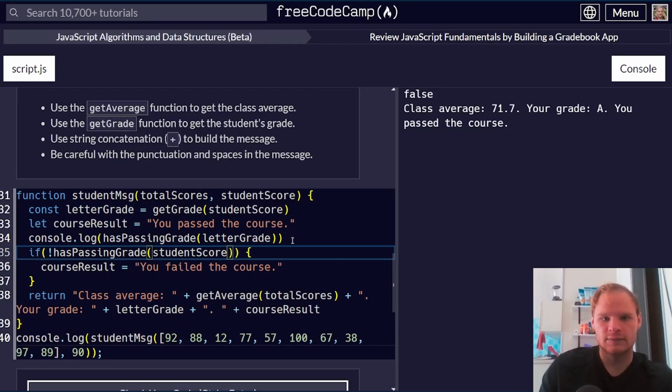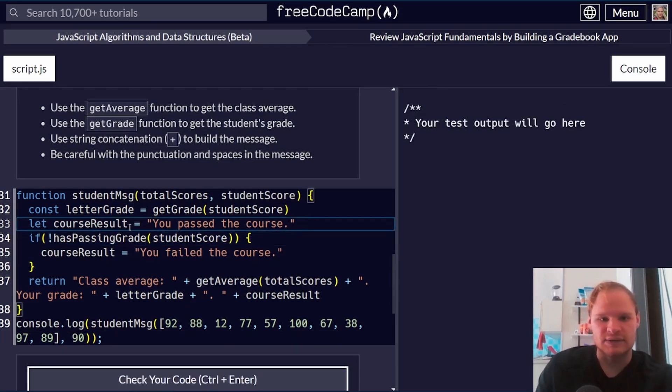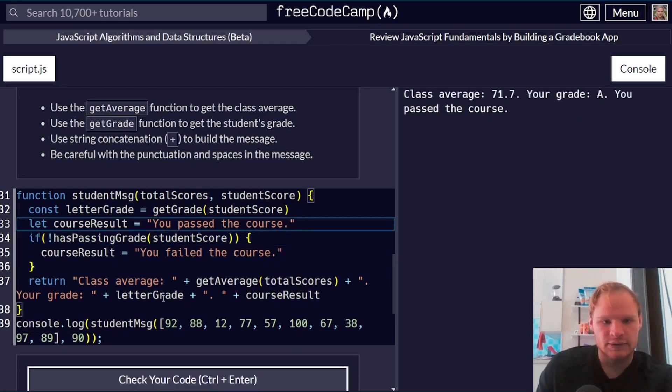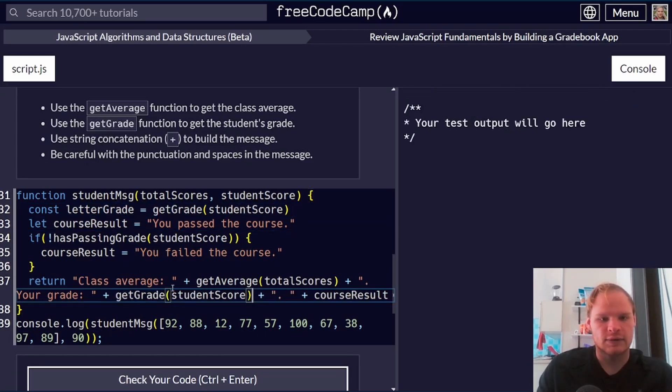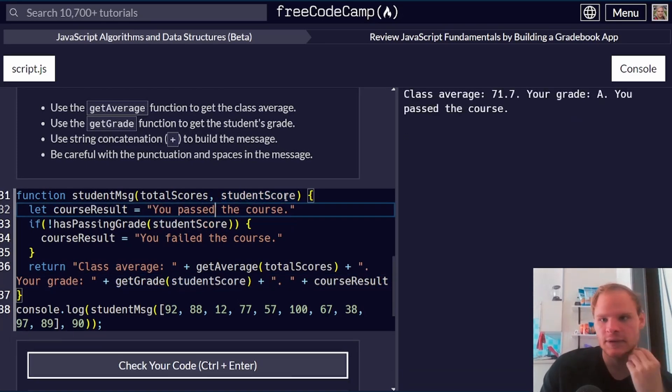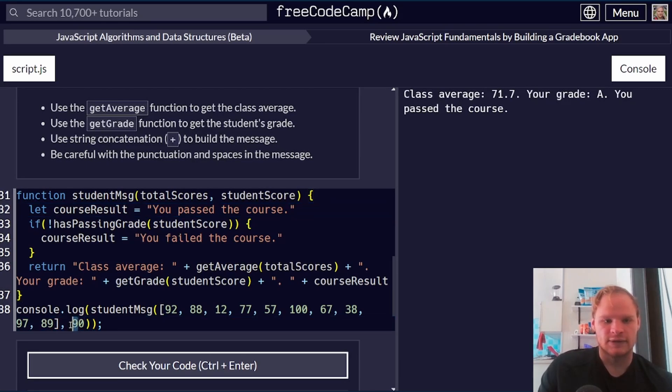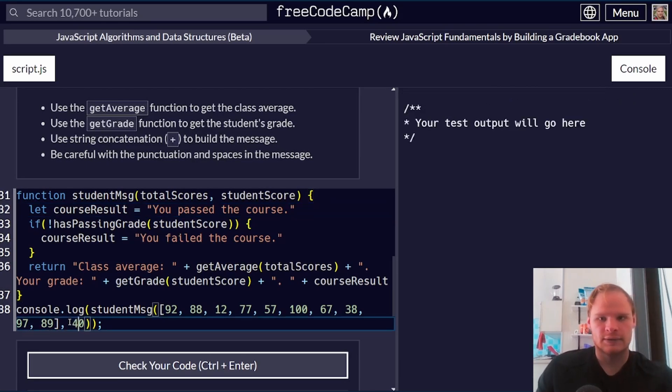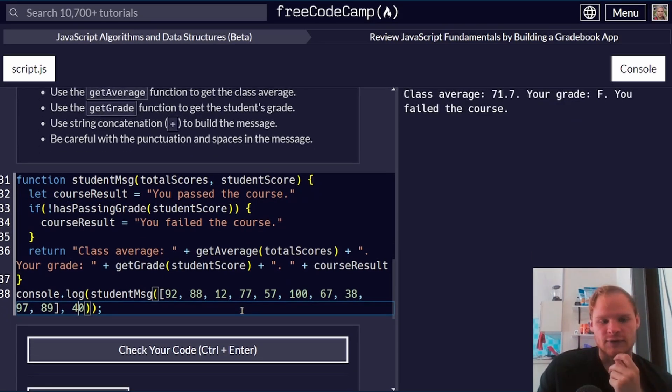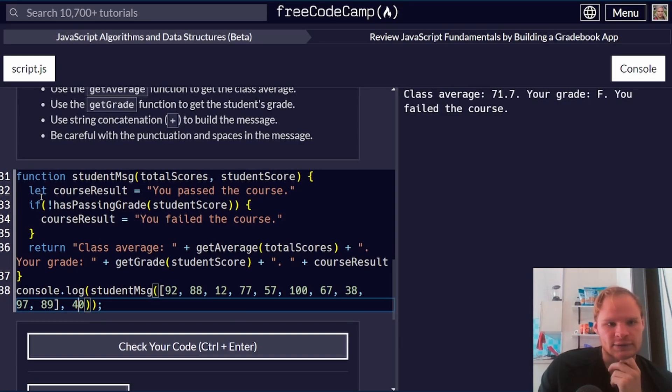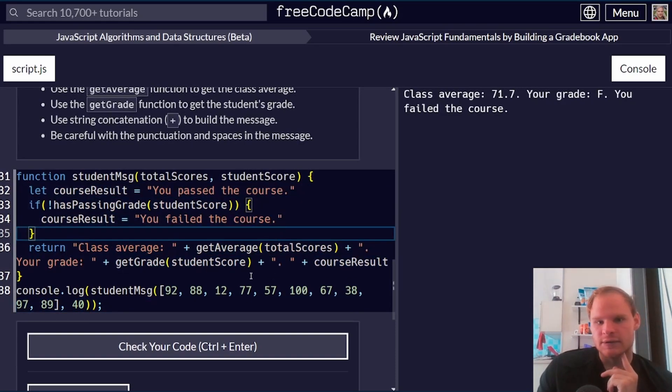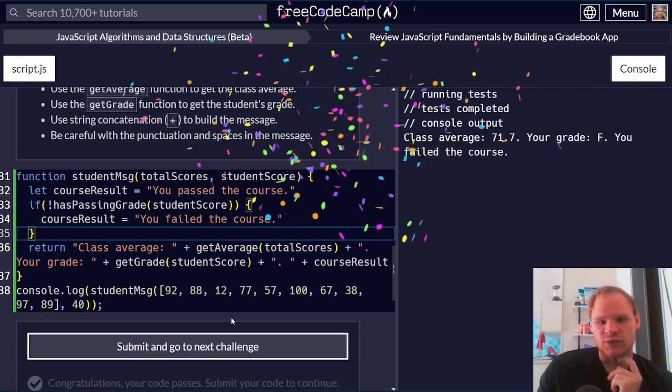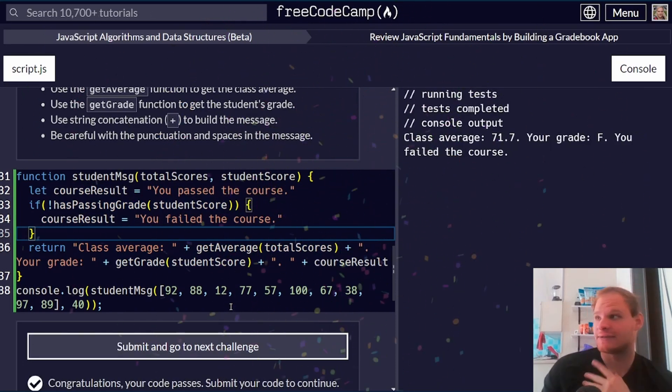There we go. We don't have to pass in the letter grade. In fact, I can just do this down here then. Since we're only using it once, it's fine. There we go. Class average, your grade A, you pass the course. If they get a 40, then it'll say you failed the course and you got an F. Class average 71. Seems about right for the average. And there we go. We completed it. Just this line of code here. Let's see if the punctuation is correct. It looks like it is because we got confetti. Yippee.